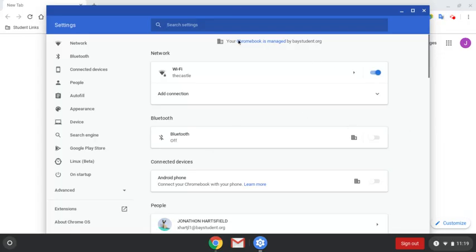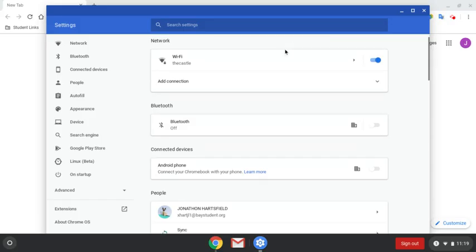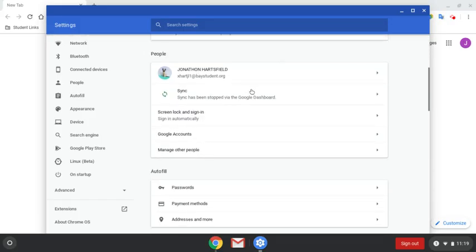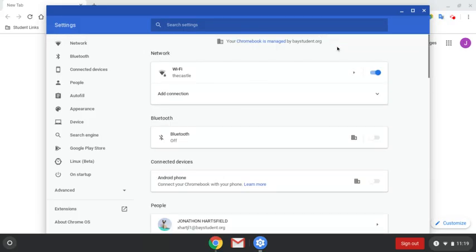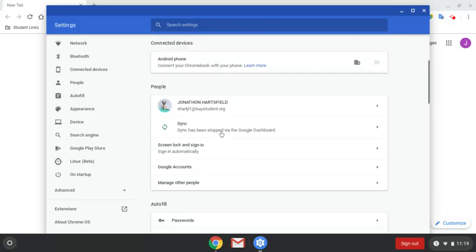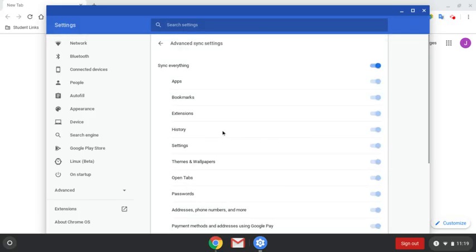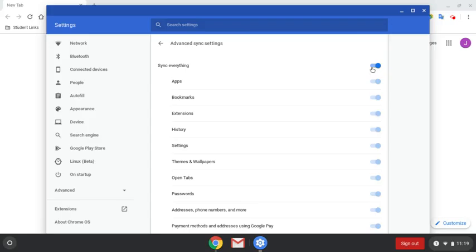Now it should pop up and it says your Chromebook is managed by the school. So then you want to go to sync. You want to click everything. You want to turn everything off.